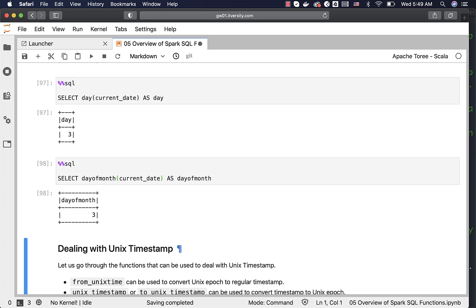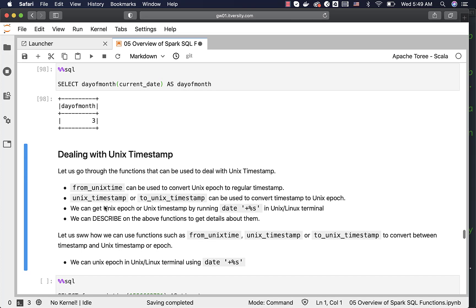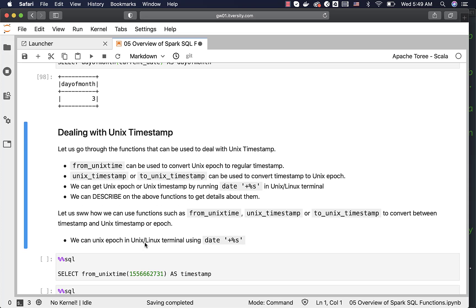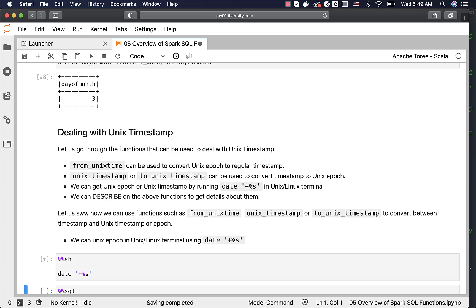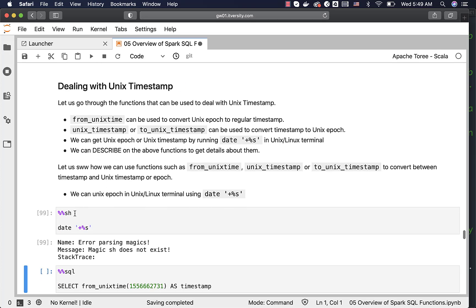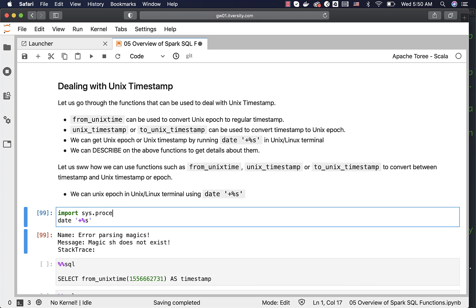Finally, let us talk about how to deal with Unix timestamp. A Unix timestamp is an integer value that started on 1970 January 1st and is incremented by 1 every second. Using that Unix time, if you want to convert it into regular date or time, we use from_unixtime. If you want to convert regular date or time into Unix time, we use unix_timestamp or to_unix_timestamp. You can get the Unix epoch in a Unix or Linux terminal. I am trying to run it here using Scala, but it is not working in this Scala kernel.